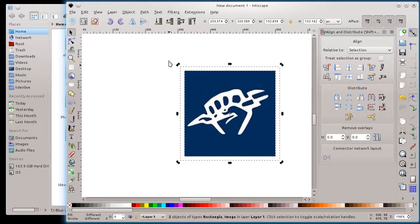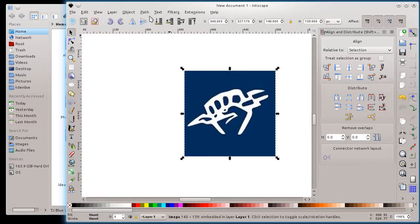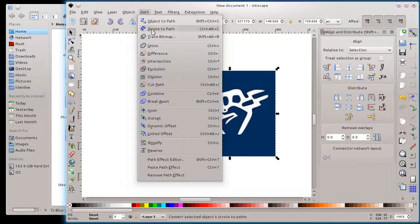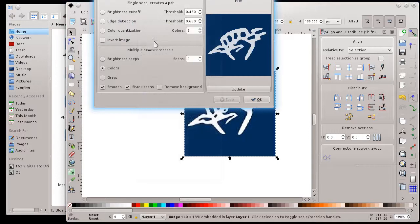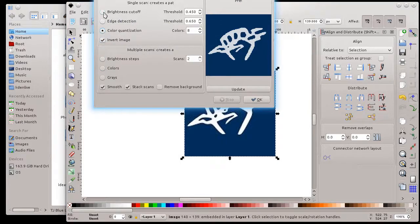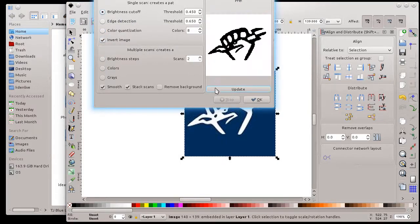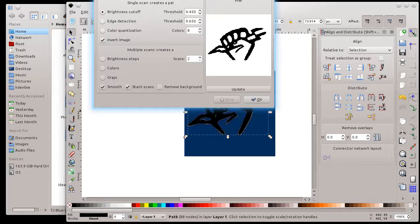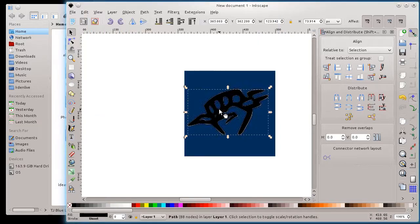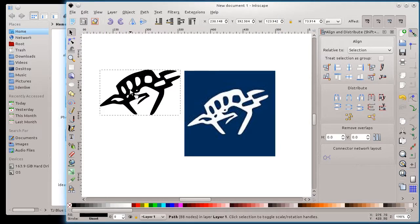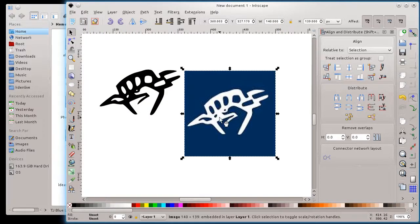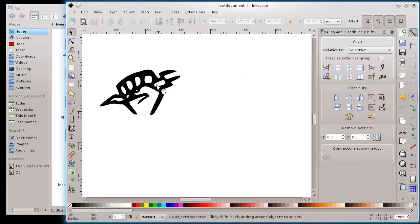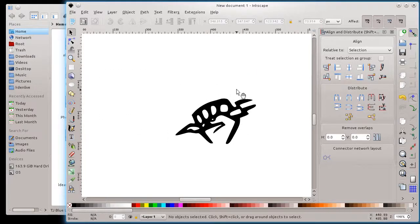I could also do trace bitmap. I just wanted to show you that pretty quick here. If I go path, trace bitmap, I can actually turn it into a vector image, which is pretty cool. So now I've got a vector image of my logo, which is kind of nice.